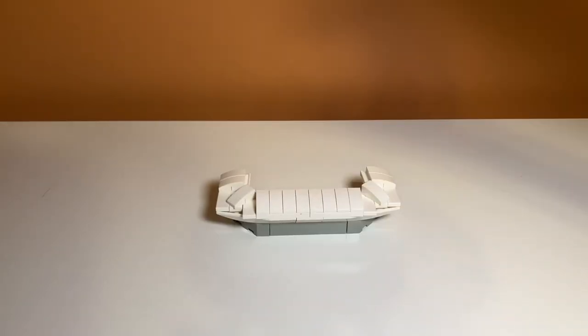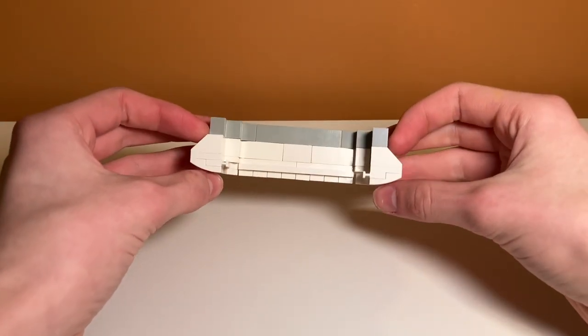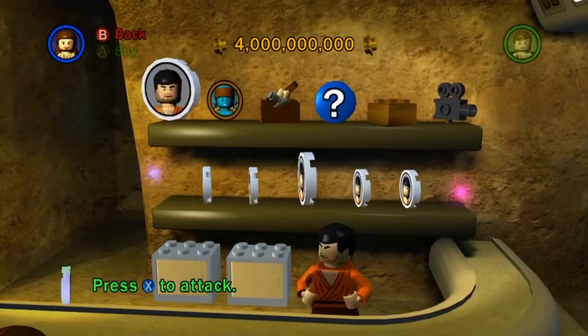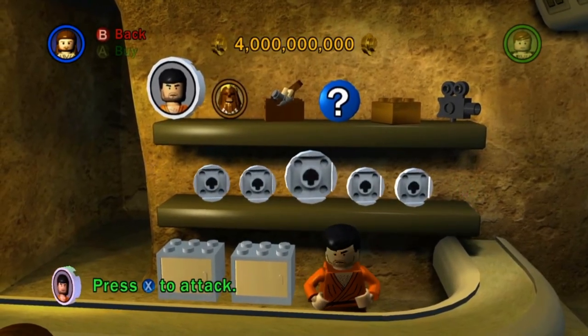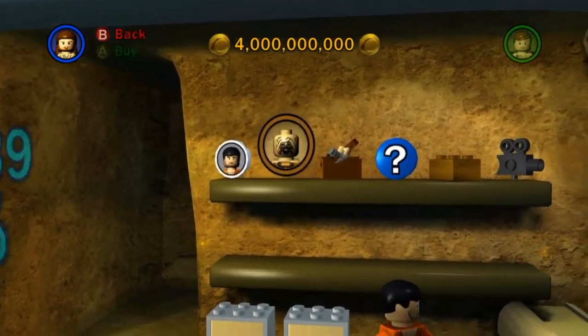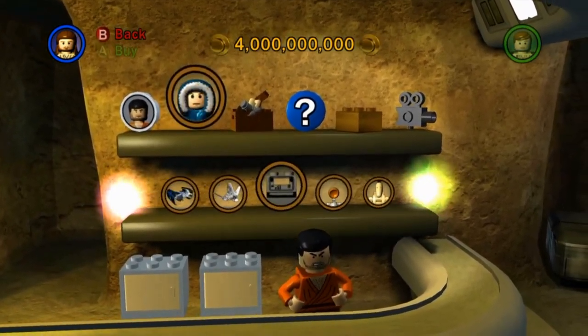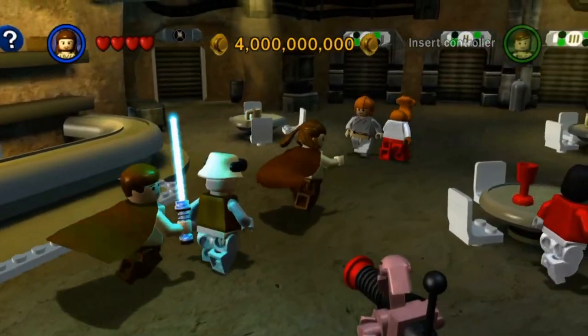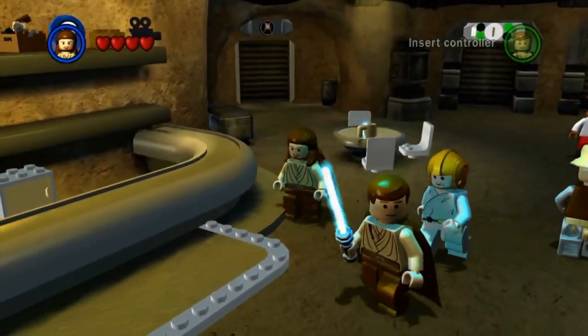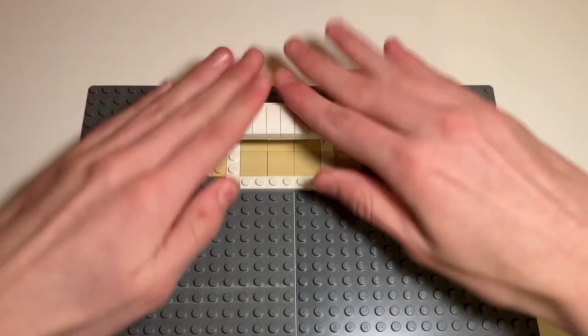So I came up with this design for it and I think it looks pretty good. It was kind of hard to get the corners right, but it's difficult to make something that isn't LEGO out of LEGO if that makes any sense at all. Now that the bar is done, it's time to make the surrounding area where the minifigure stands to interact with the bartender. And I think that looks pretty good.